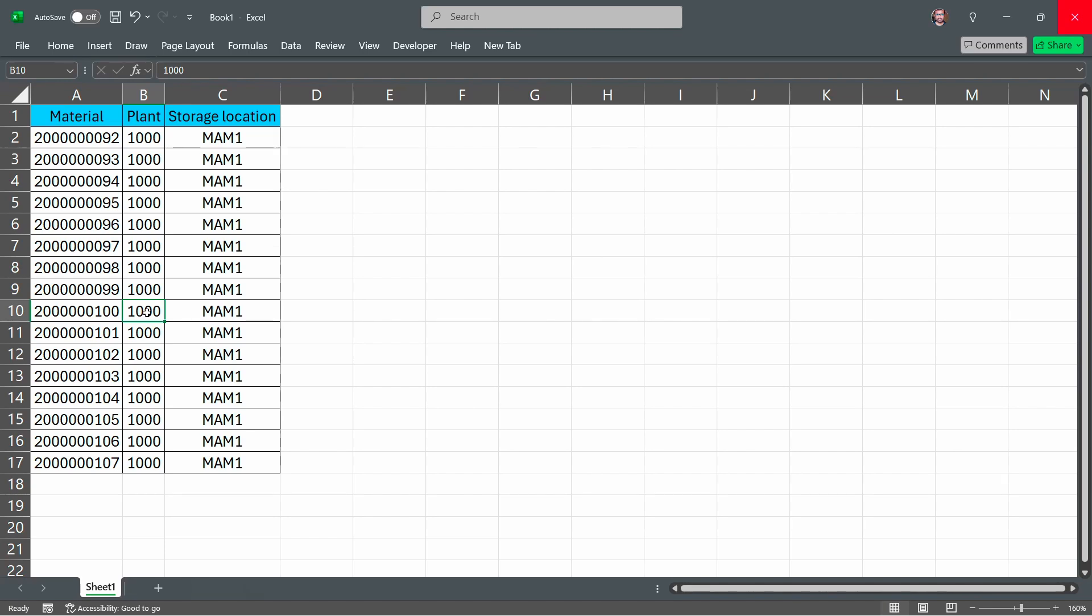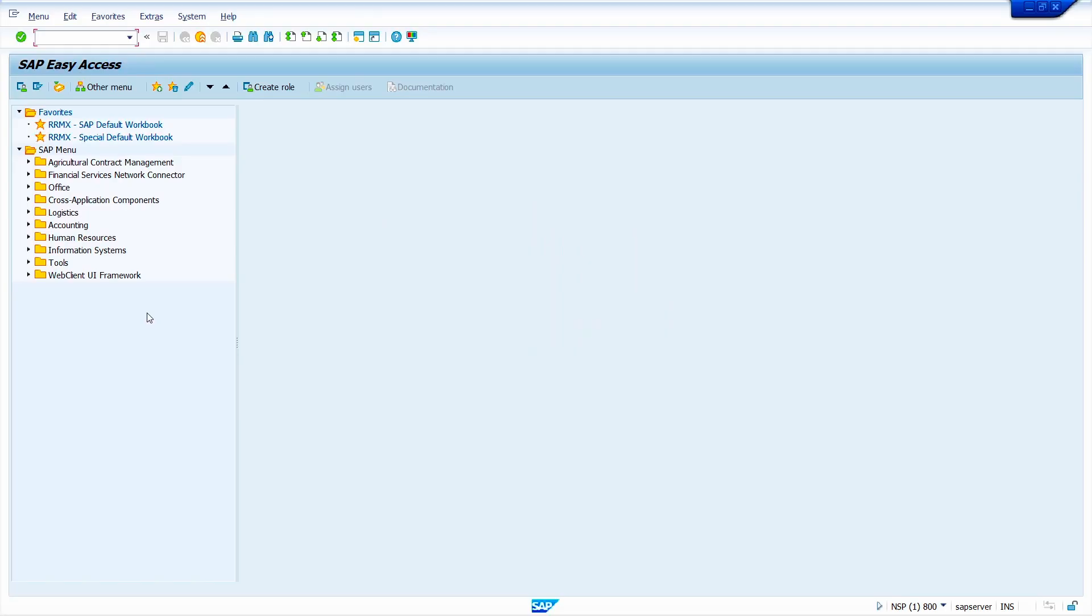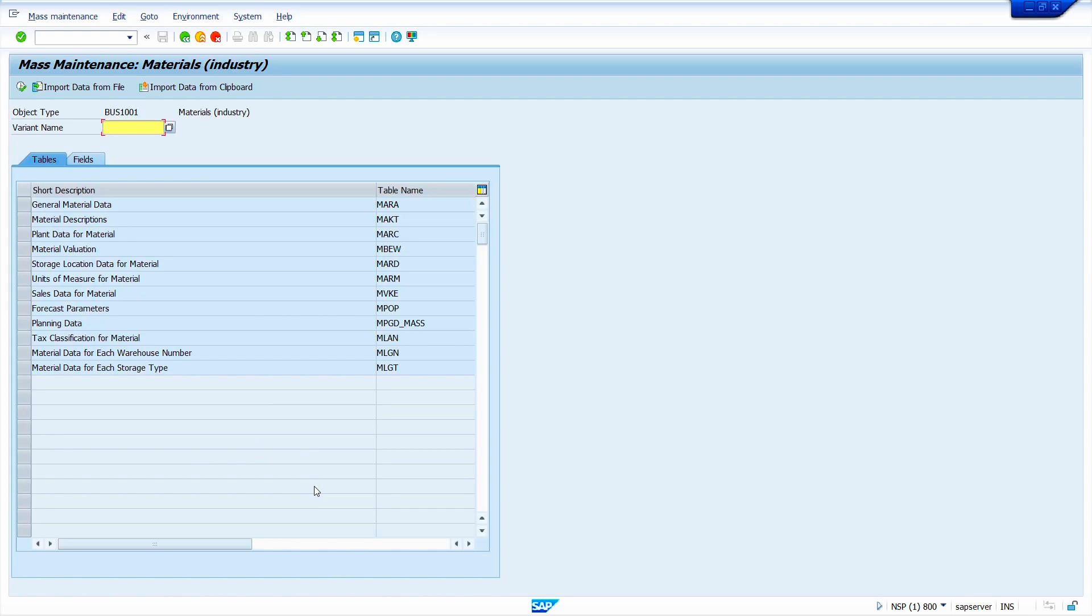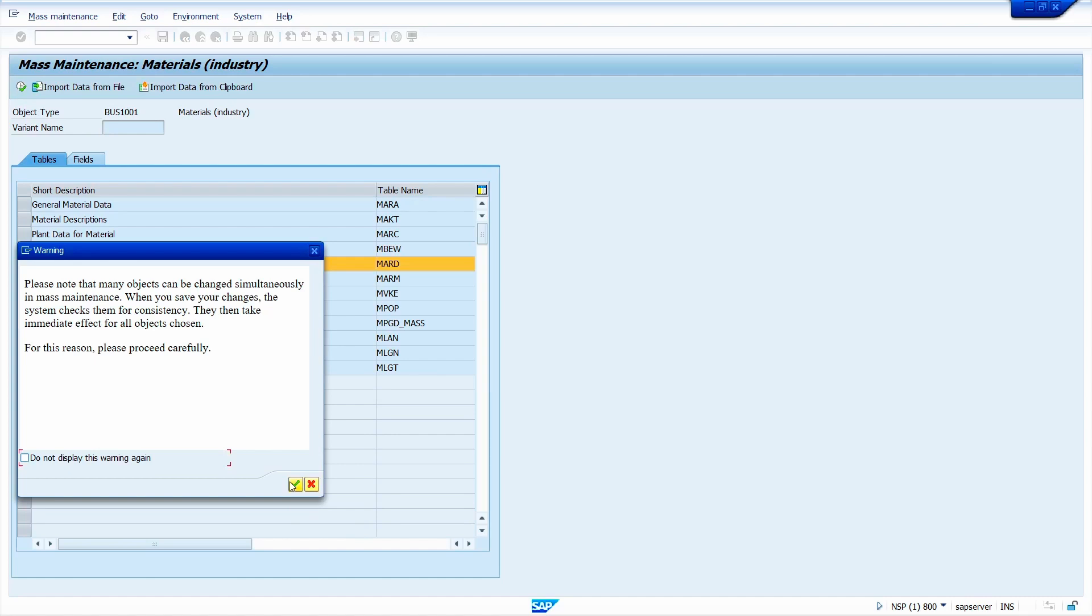Enter the transaction code MM17, press enter key. Click on right mark here, select the table MARD. Select the table MARD. Now click on execute button.